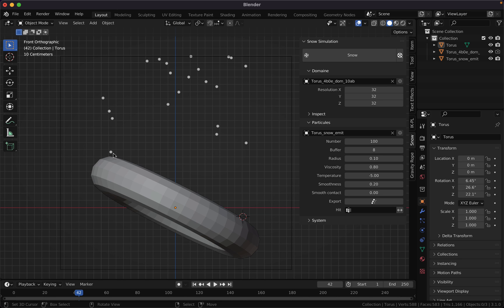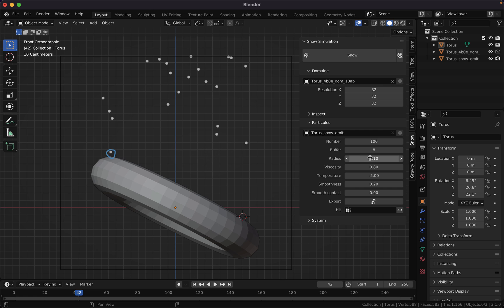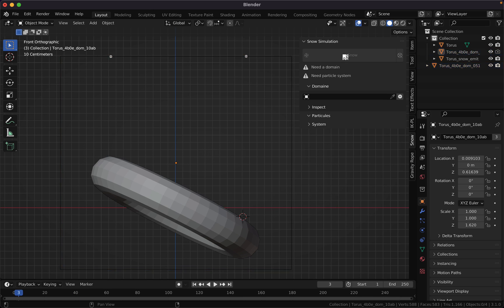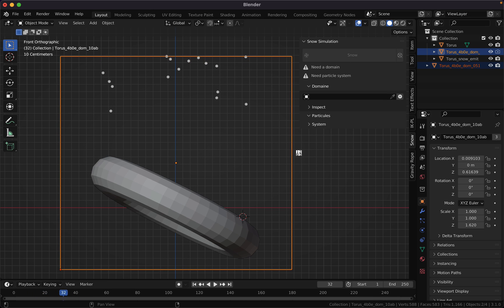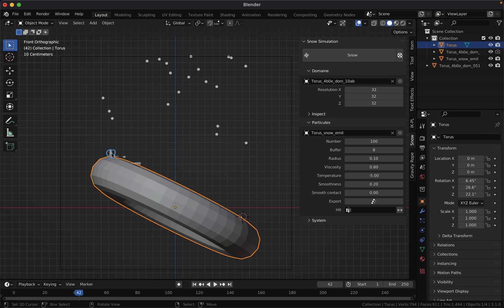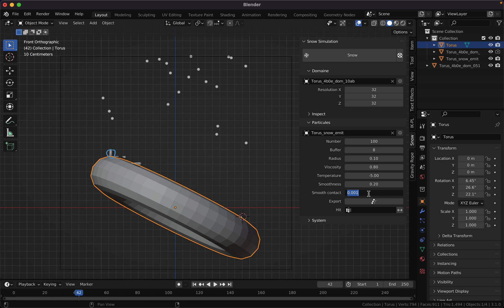The radius here, to show that, let me play the simulation. The particle generates a buildup in the radius. But if I enable the smooth contact...